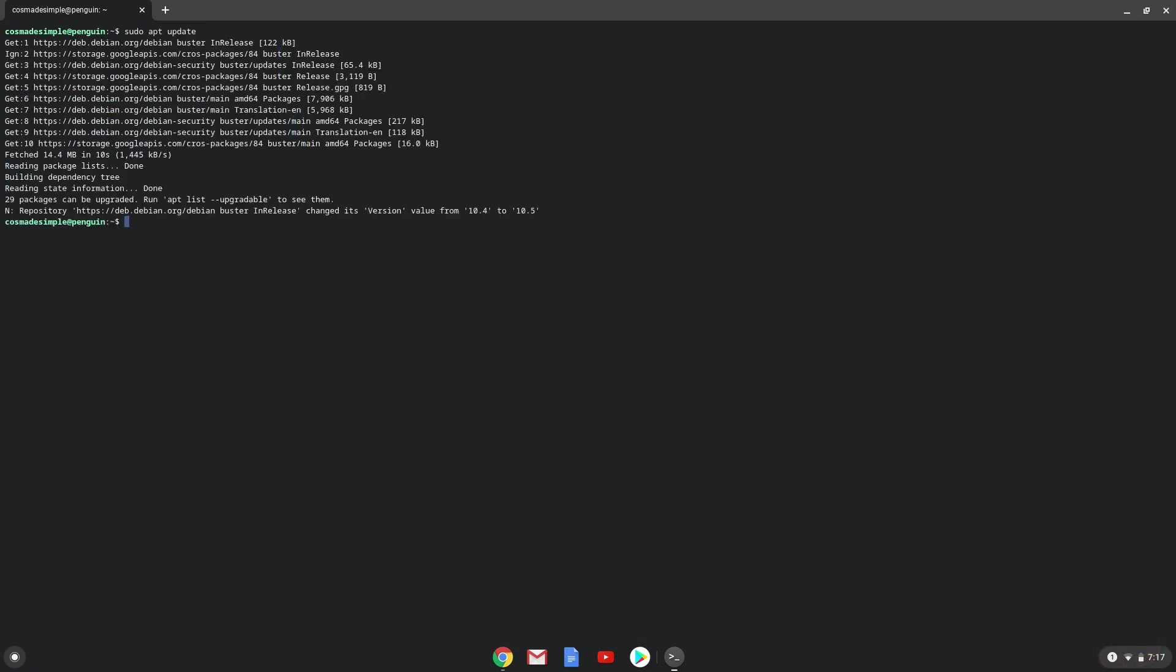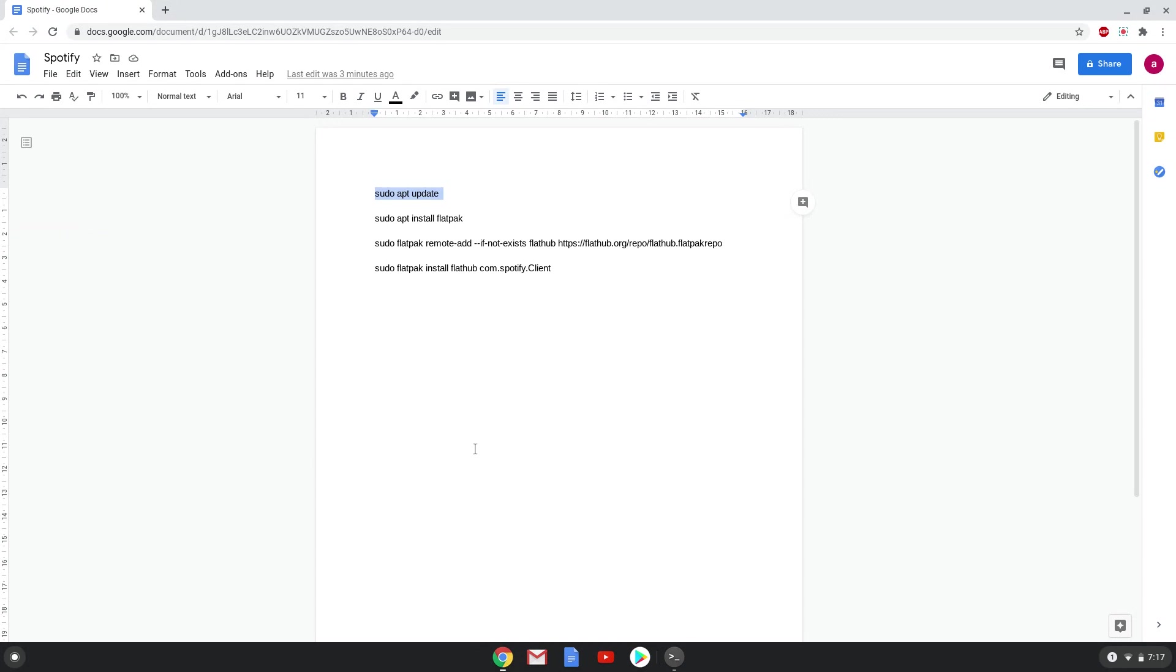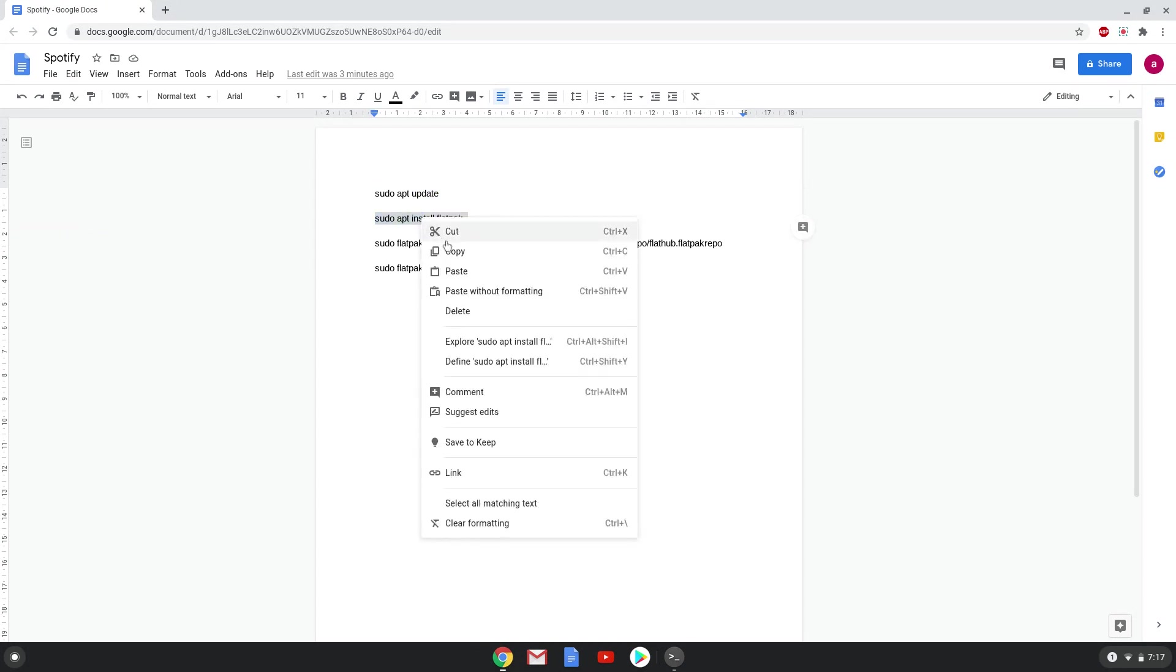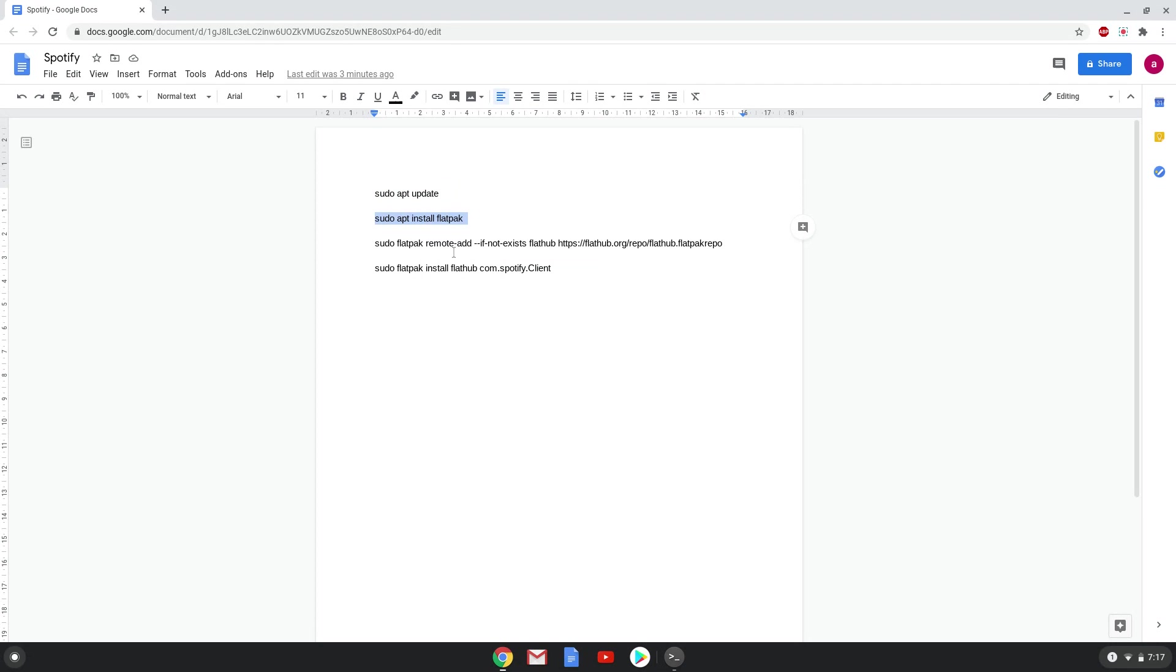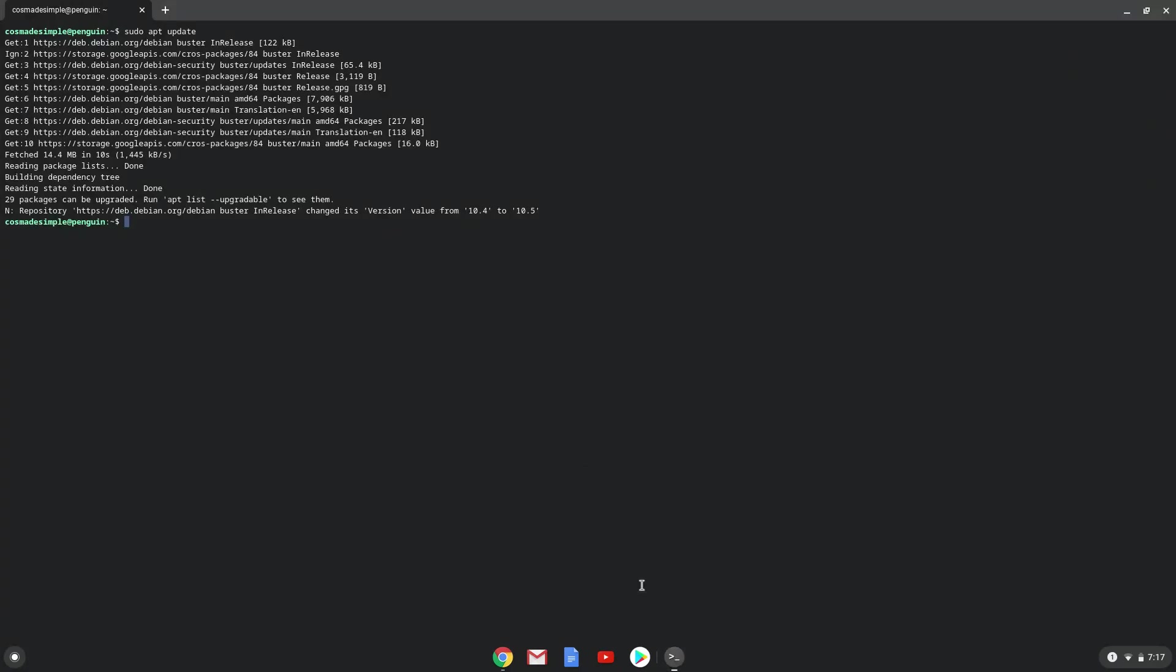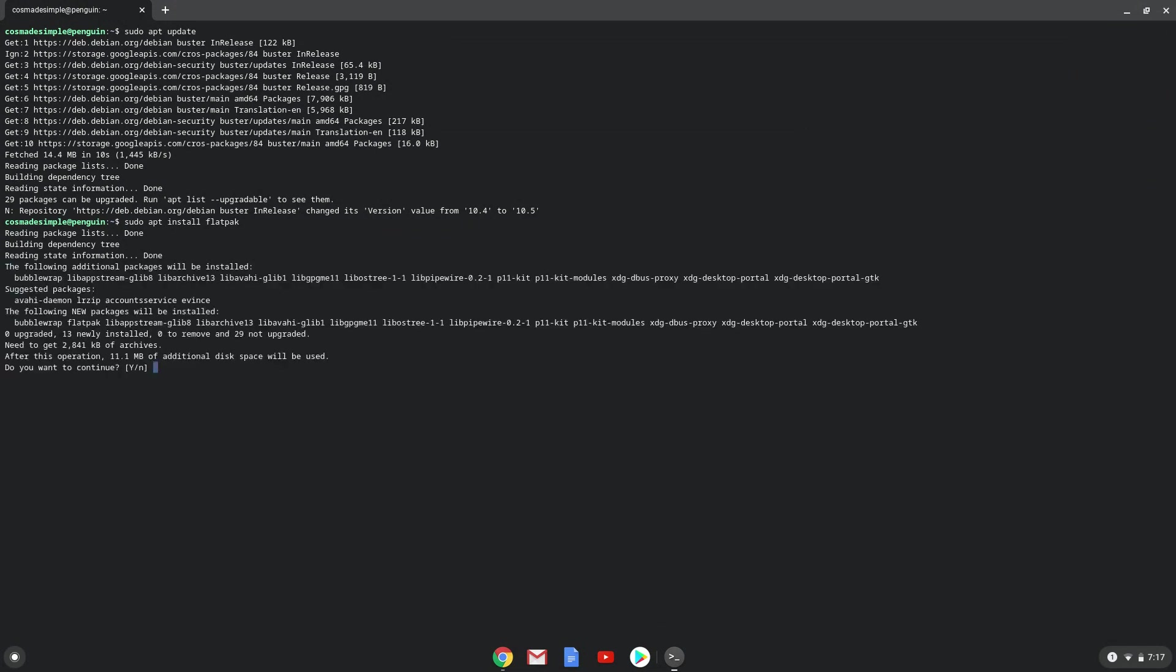Now we will install Flatpak with the second command. Press Enter to confirm the installation.